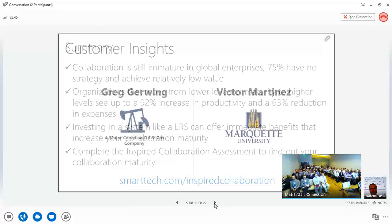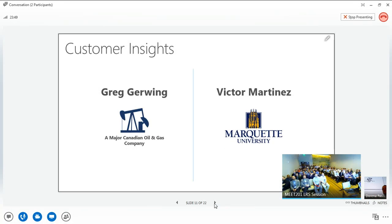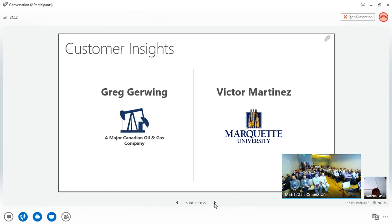Now let's take a step down and talk about some tangible customer examples, because real people doing things and sharing lessons learned is fascinating. We're thrilled to have two customers with us today. Fraser Cousins, our global lead for Smartroom System, is going to facilitate a question and answer session with some real-time feedback on how customer deployments have gone and the results they're seeing.